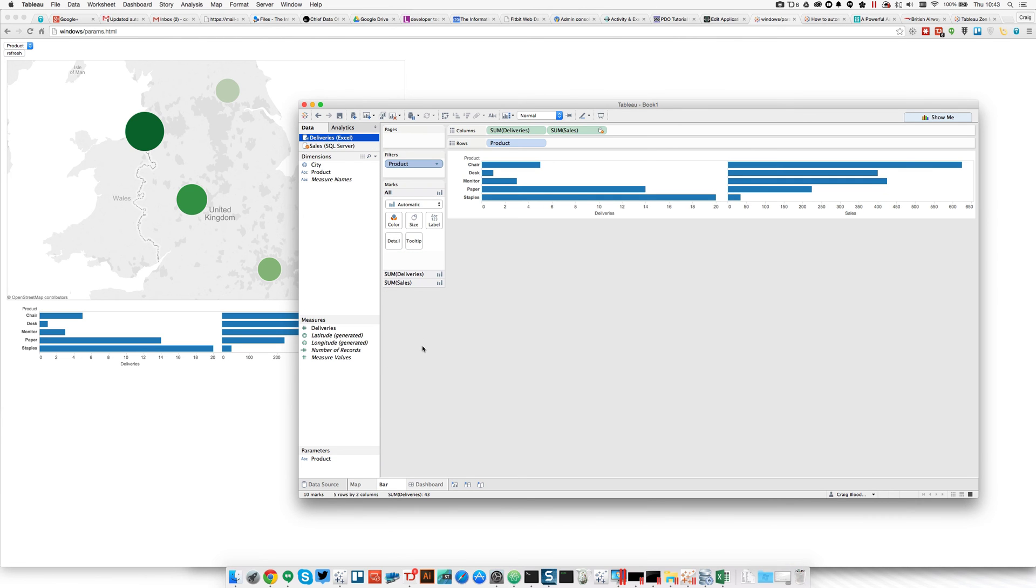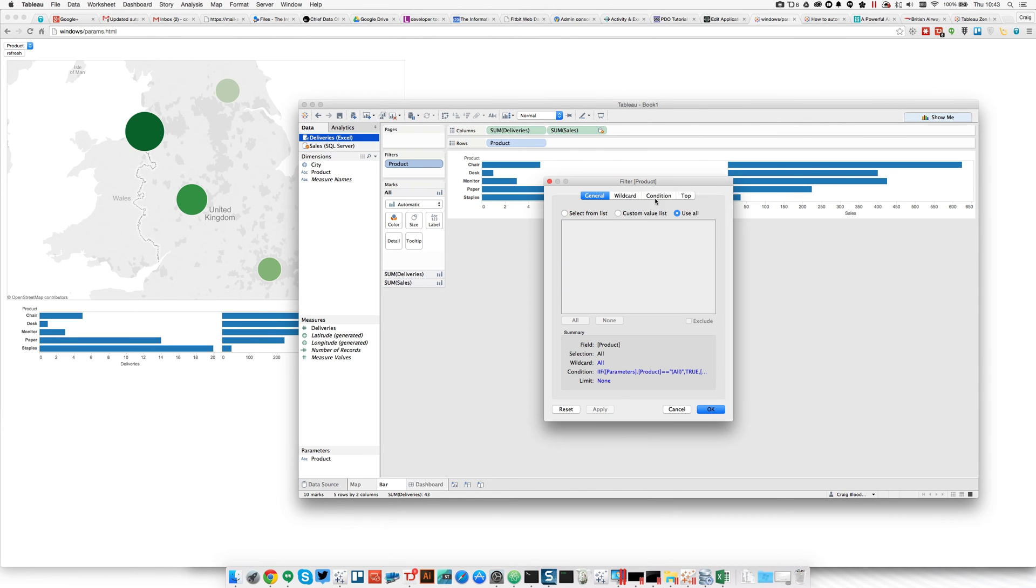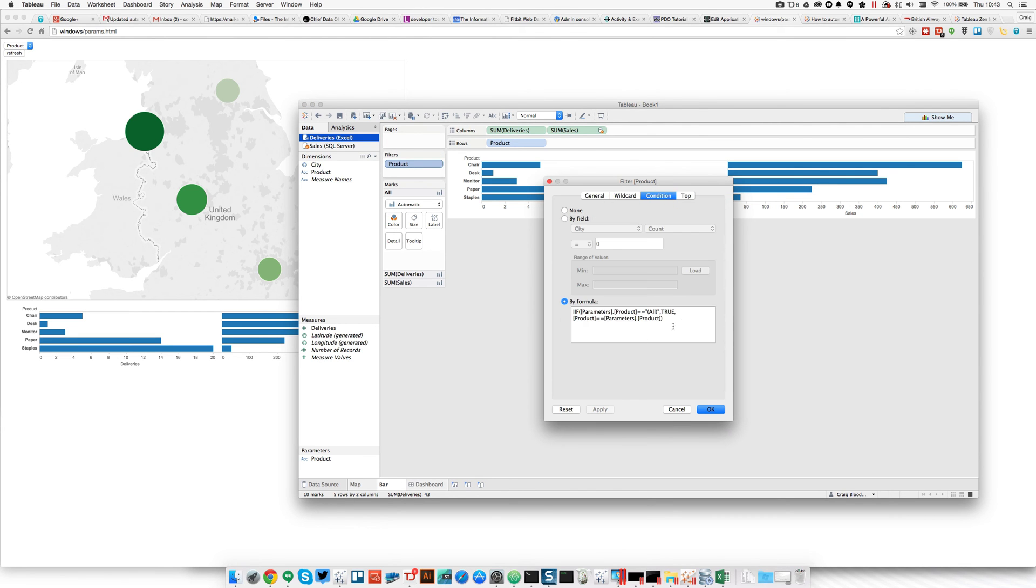The bar chart is built from the Excel spreadsheet. So we're going across two distinct data sources. But again, it has this product filter value set to use all. And on the condition tab, it has that formula pointing to the product parameter.